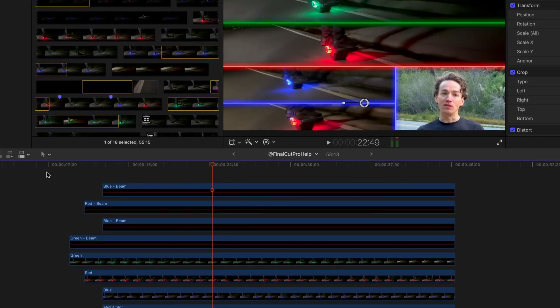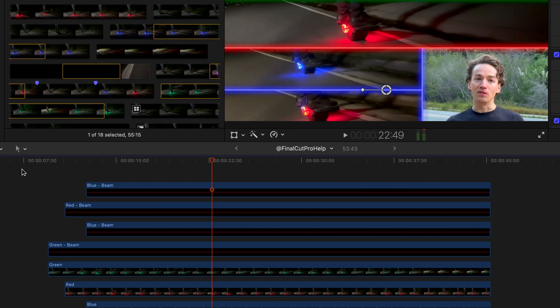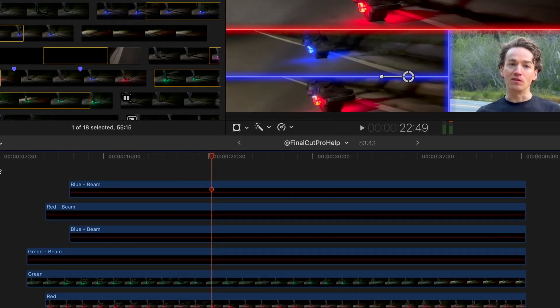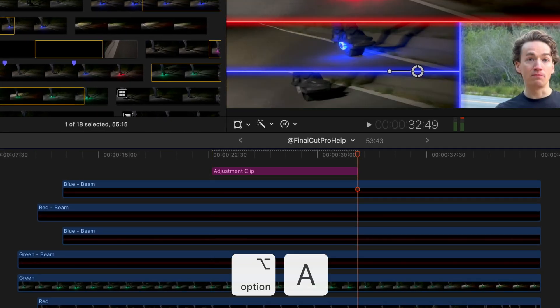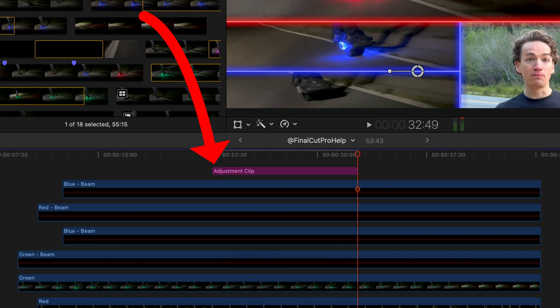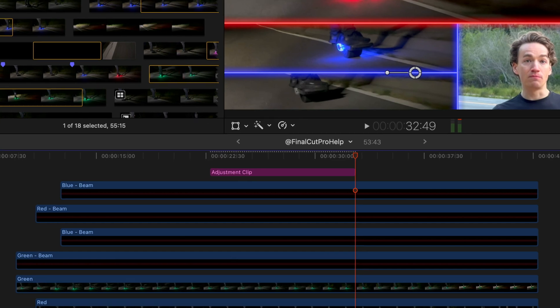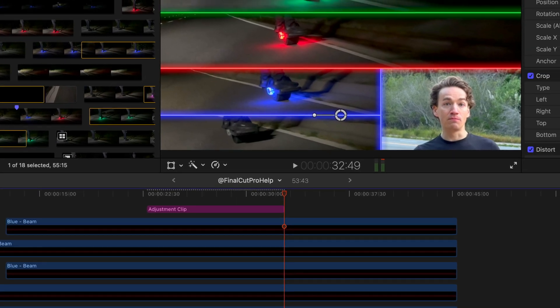When you're working in the timeline and want to apply an effect to multiple clips, press Option A. This creates an adjustment clip, allowing you to apply effects globally without modifying each clip separately.